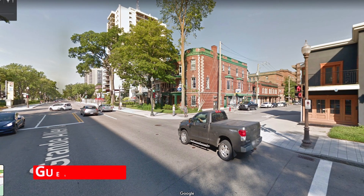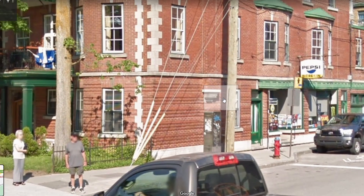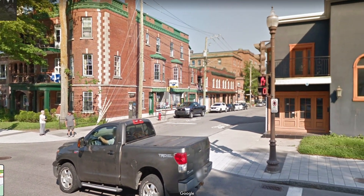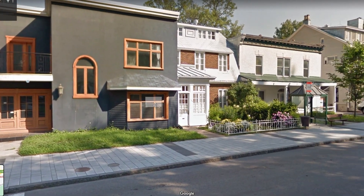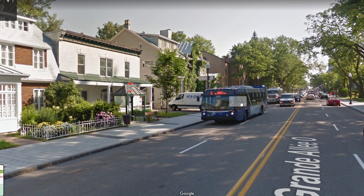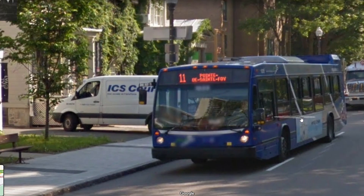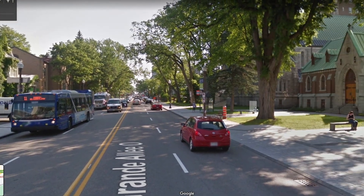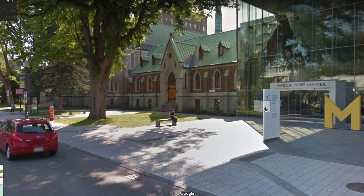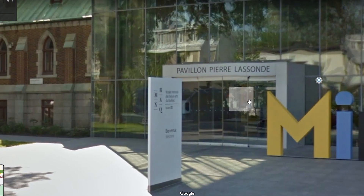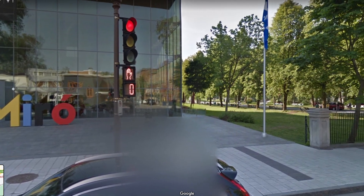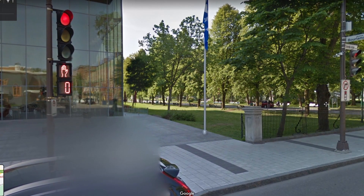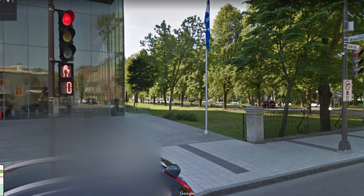In today's episode of Guess That Geo, I'm going to show you the area first — see if you can guess it. We'll zoom in on some of these signs. Go ahead, pause the video and guess in the comments down below.